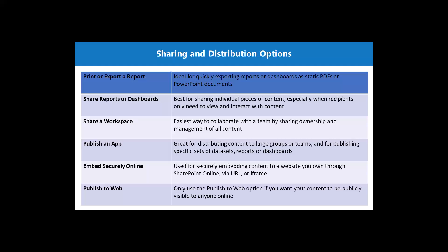So these are some of the distribution options which are available and depending upon the scenario, depending upon the data, depending upon the privileges that are there and certainly some of the data policies, you can choose any of these particular options. So now let's go to the Power BI service and see how these options are shared there.